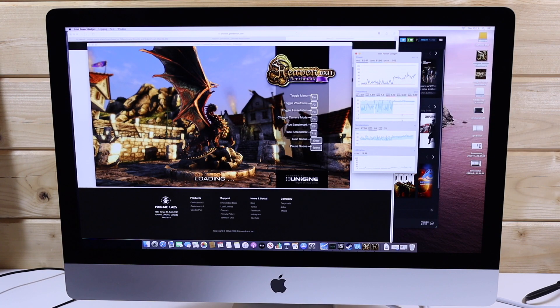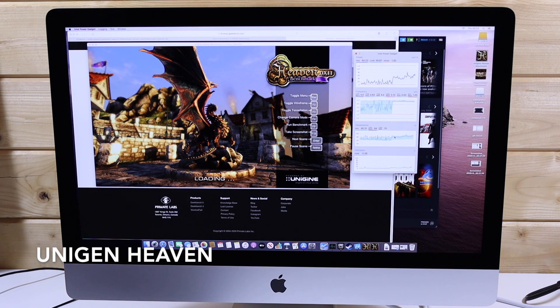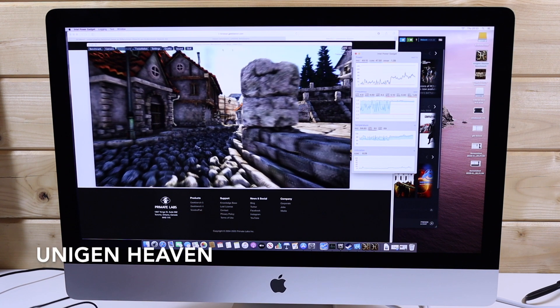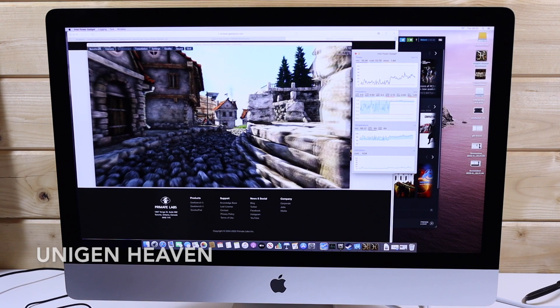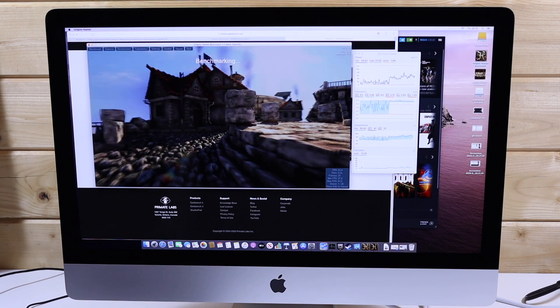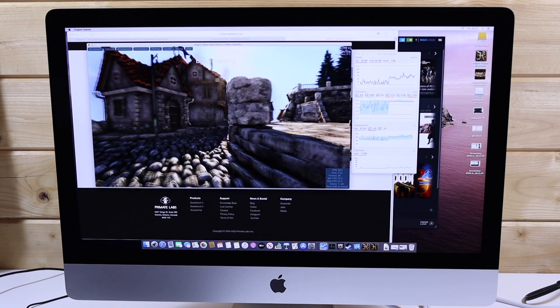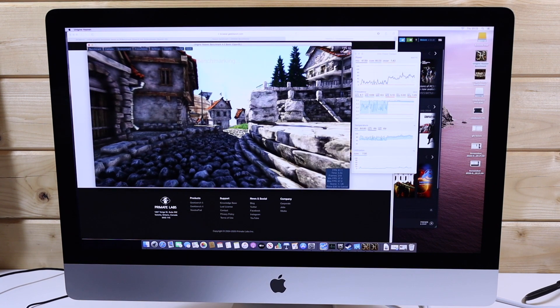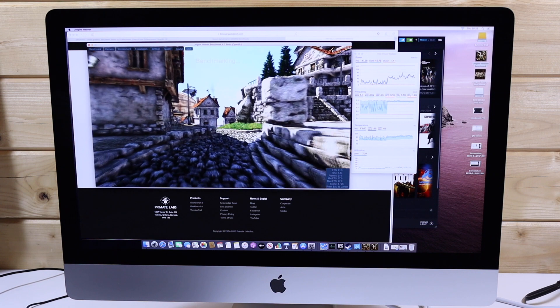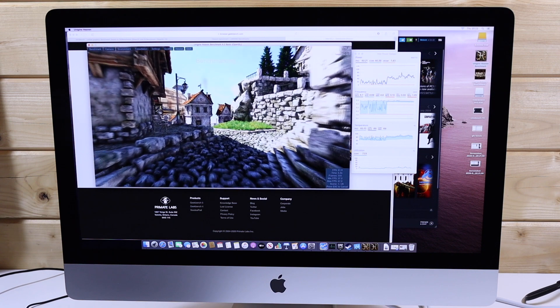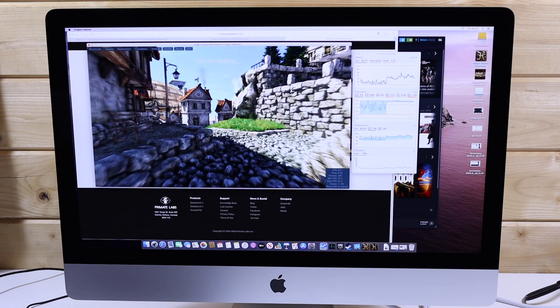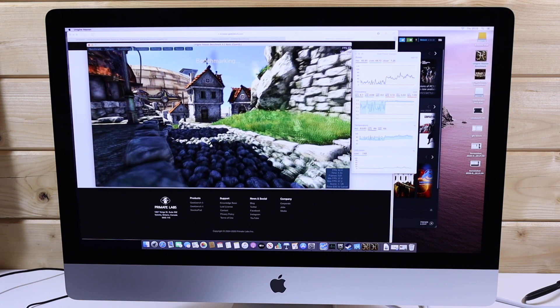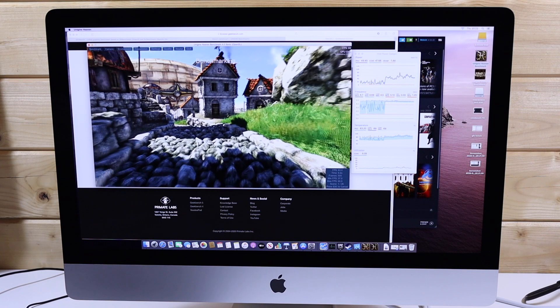This test is the Heaven graphics benchmark. We will be running this at the Extreme preset. Our 5700 scores 87.6 frames per second. This is 8% slower than MaxTex's 5700 XT who scores 96.2 in the same test.